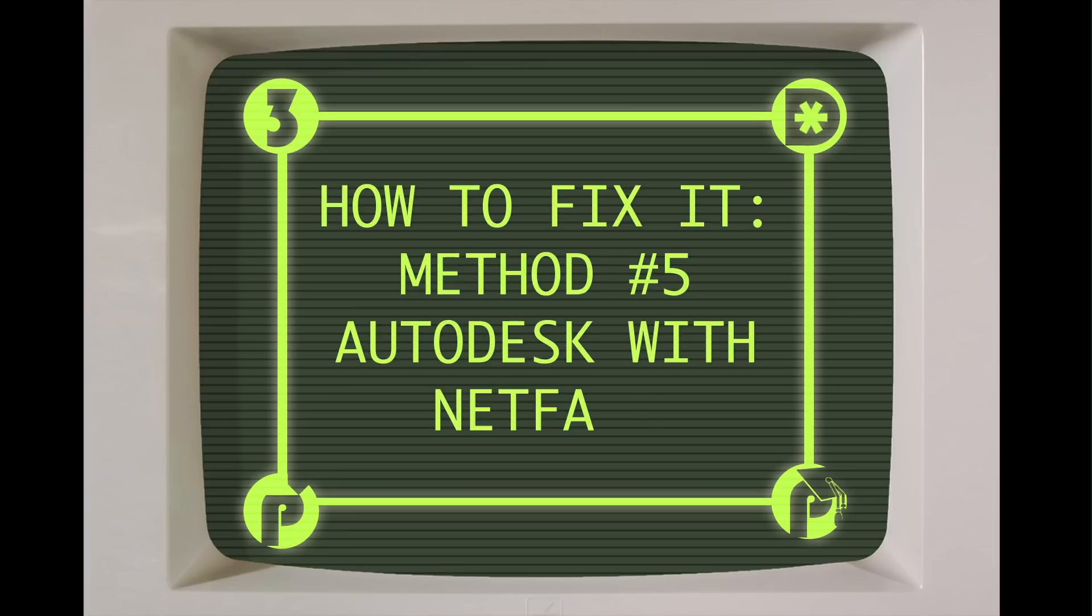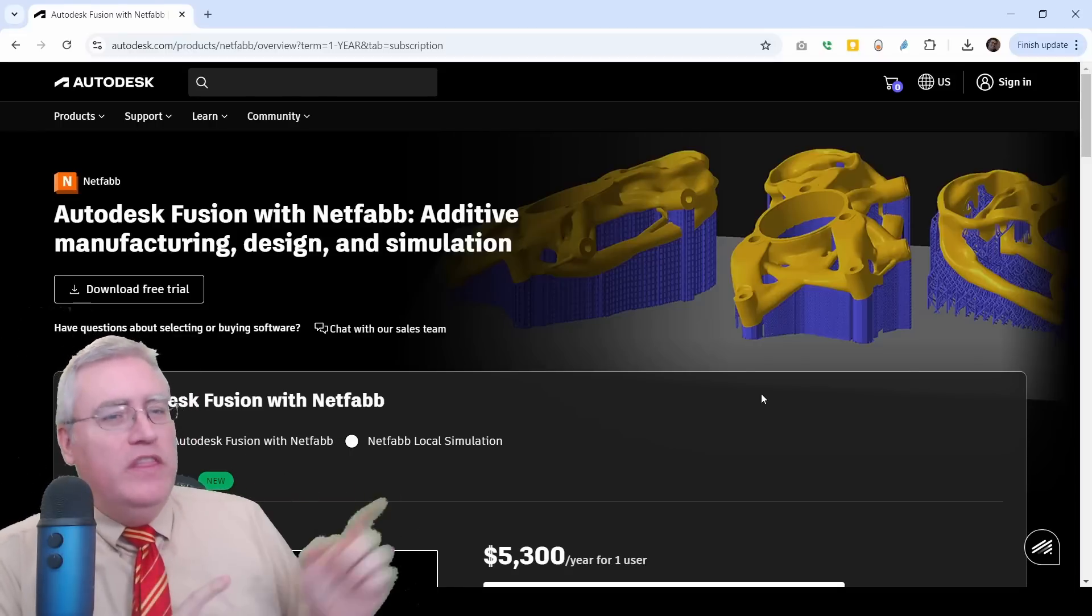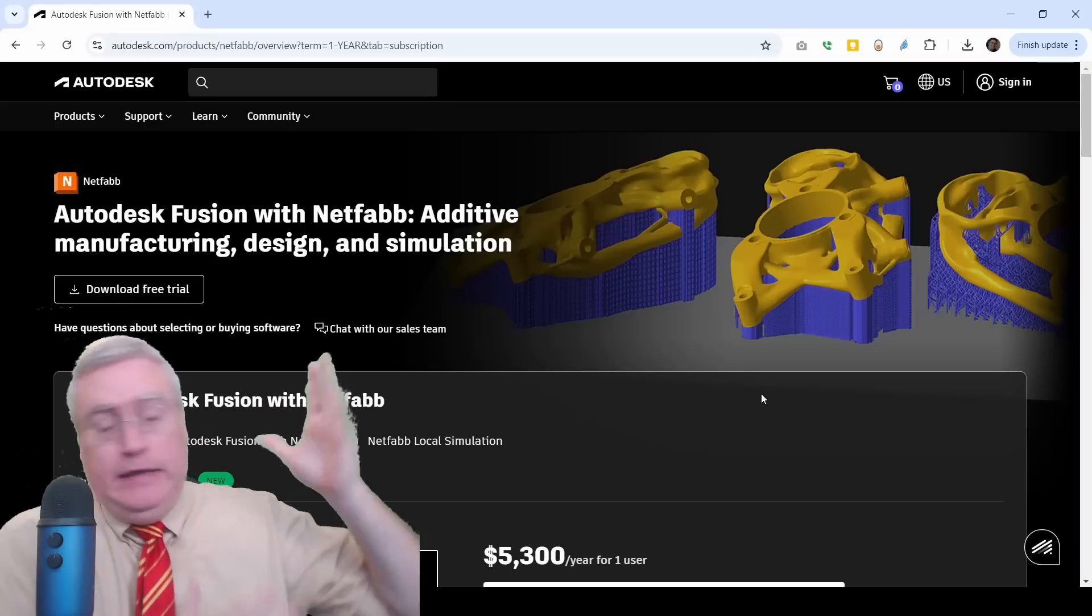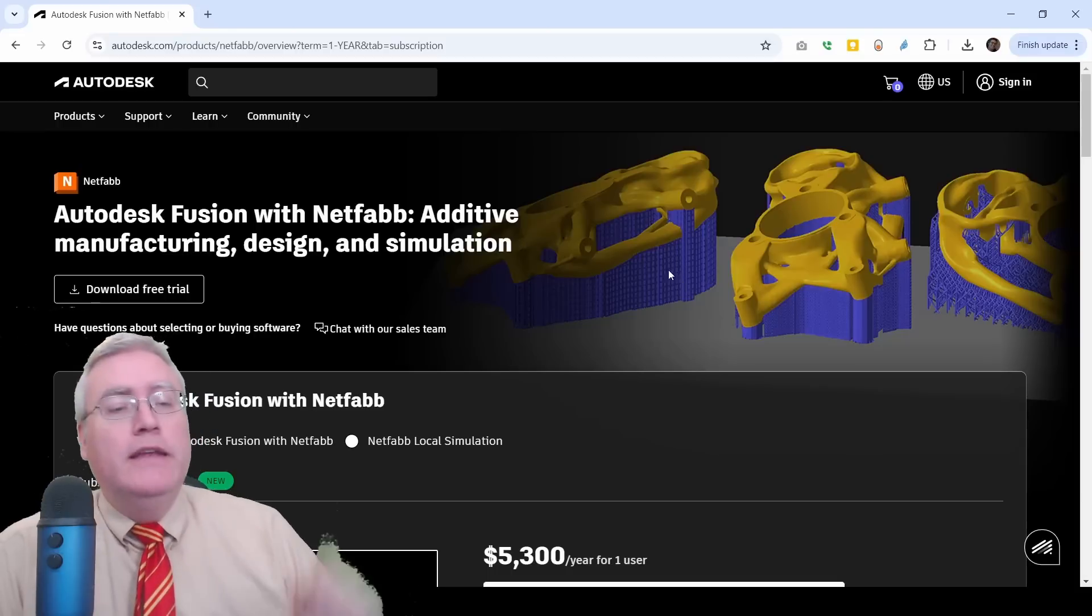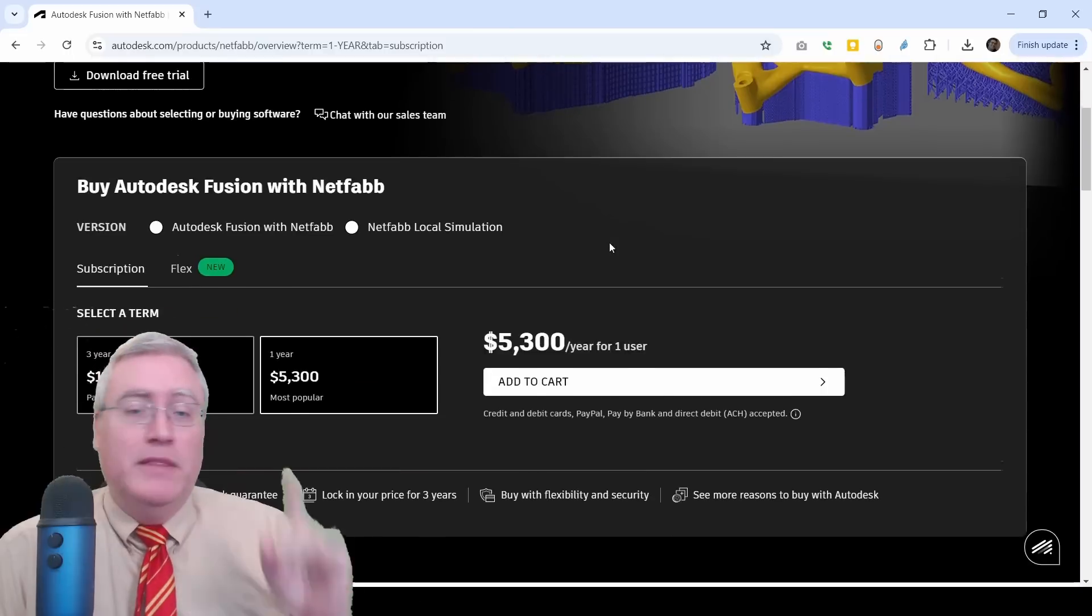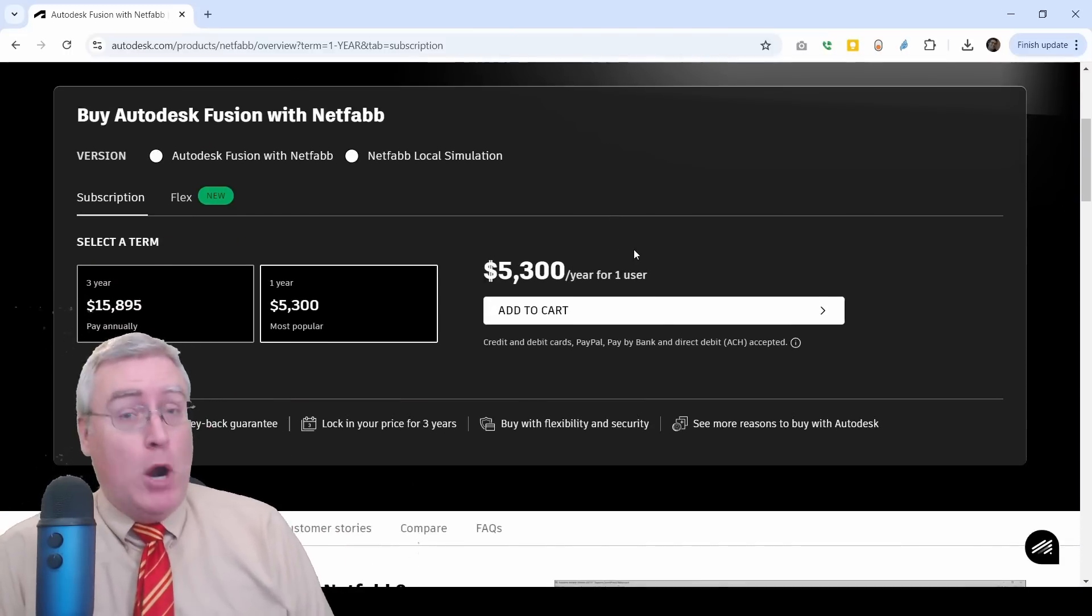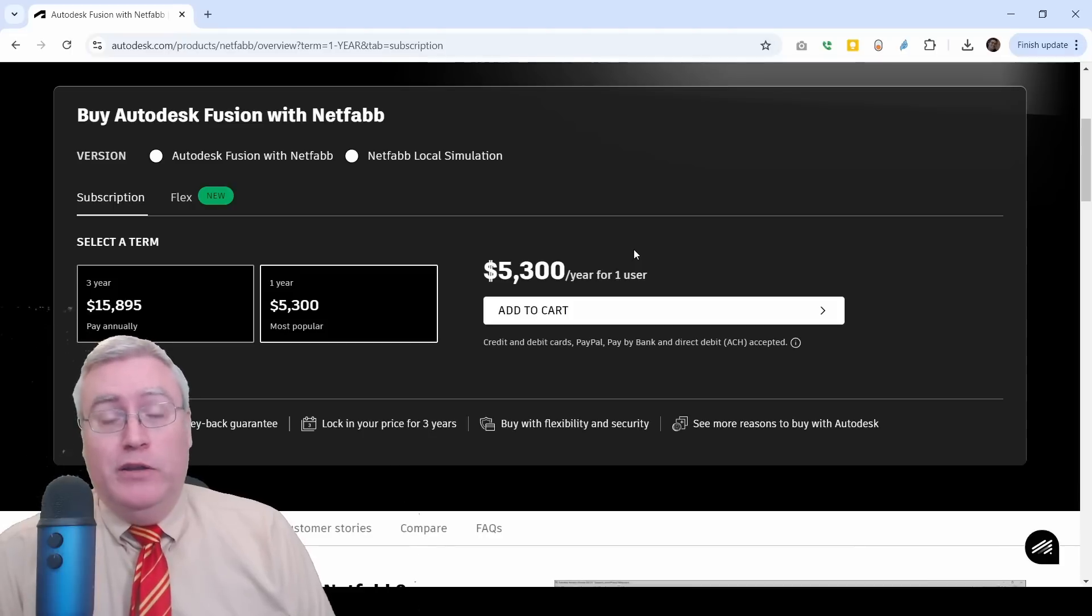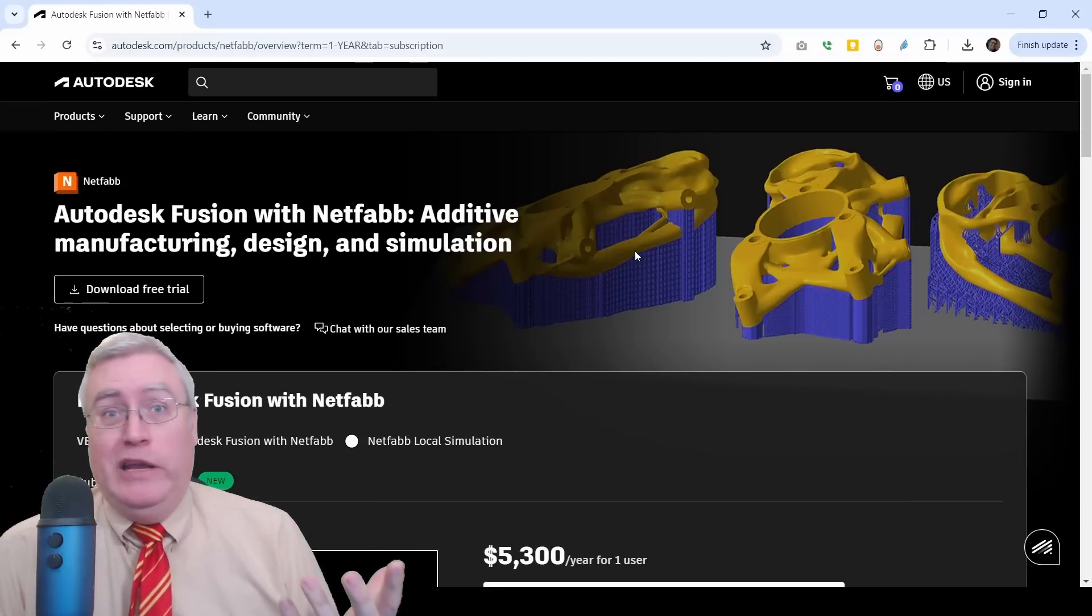Now, here's something interesting that I found in my research. If you go to NetFab.com, it takes you to Autodesk Fusion with NetFab. So, you can actually get, I guess, the newest version of NetFab. But, it's incorporated into Autodesk Fusion. Now, you can download a free trial right here. But, it's not a free program. And, they want you to pay $5,000 per year for this. That's a little bit outside the price range for most people who are doing 3D printing. So, I would say this is not a great option.